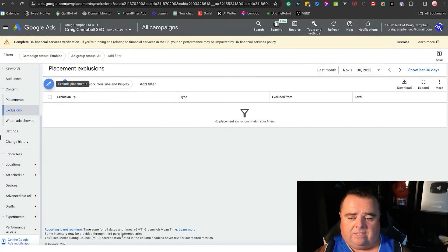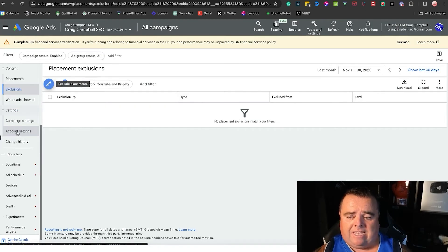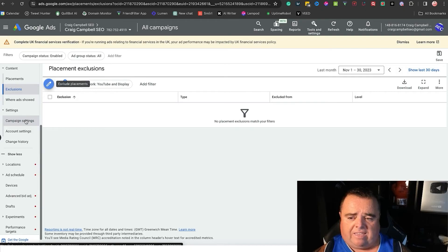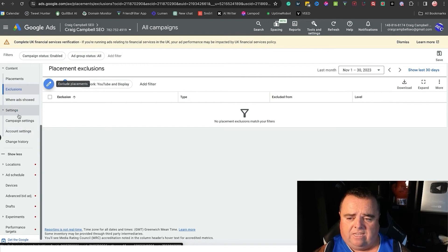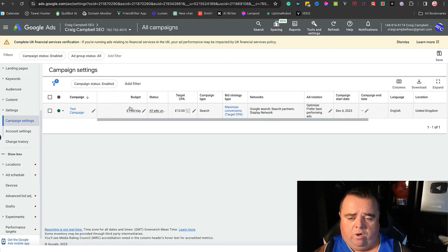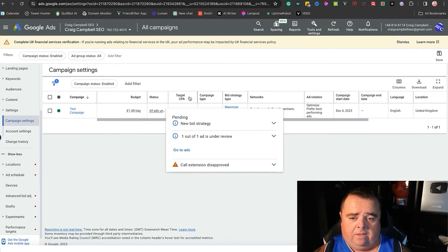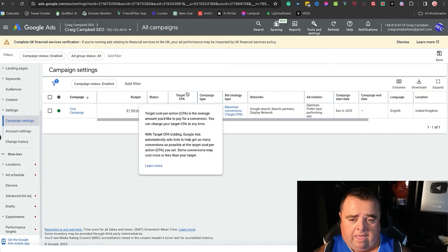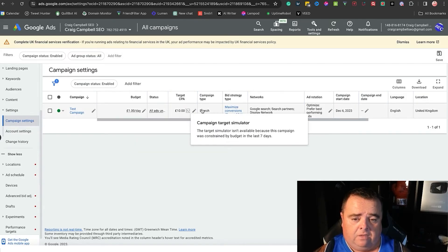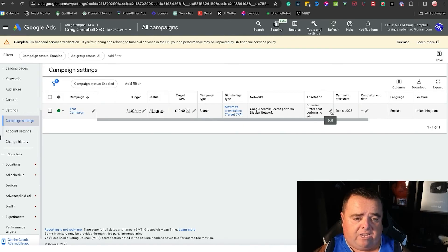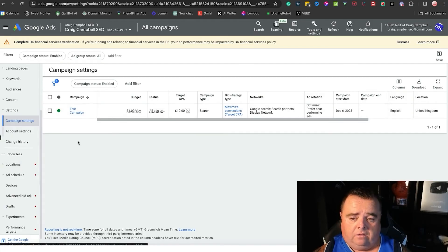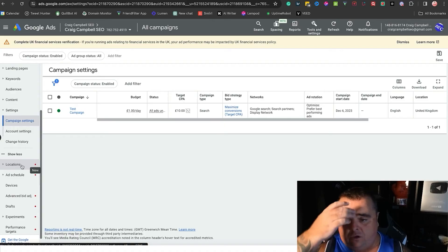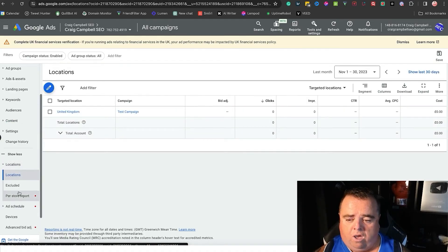Settings—you've got campaign settings and you've got account settings. Campaign settings will show me the budget, the status of the ads, target cost per acquisition—I put a £10 type of campaign, the networks, ad rotation. You can also add in a start and end date so you can go in there and tweak your campaign under campaign settings.